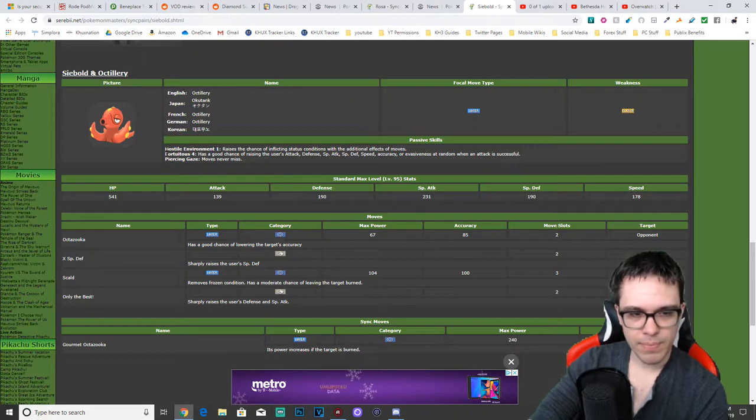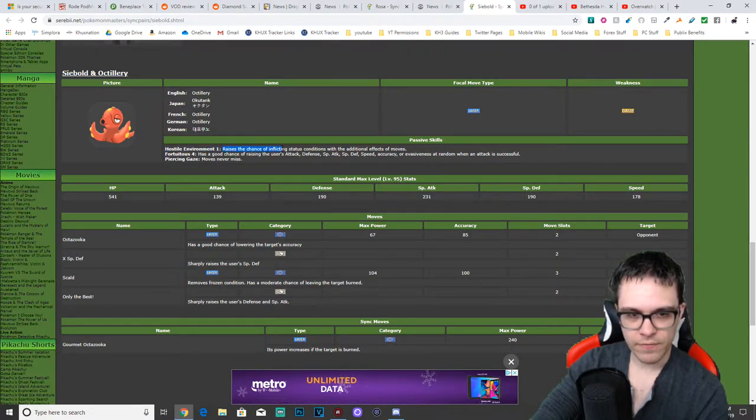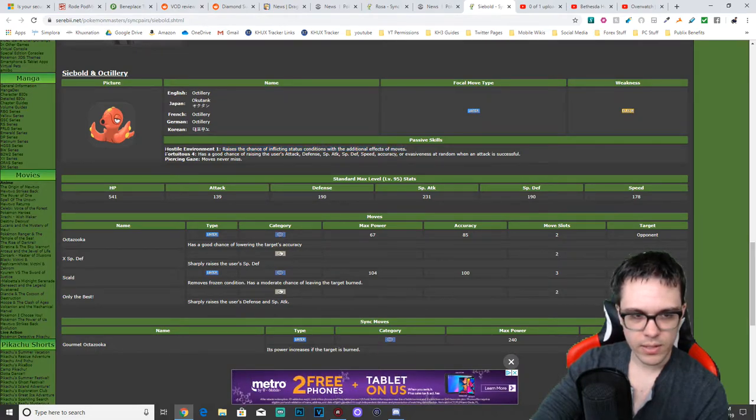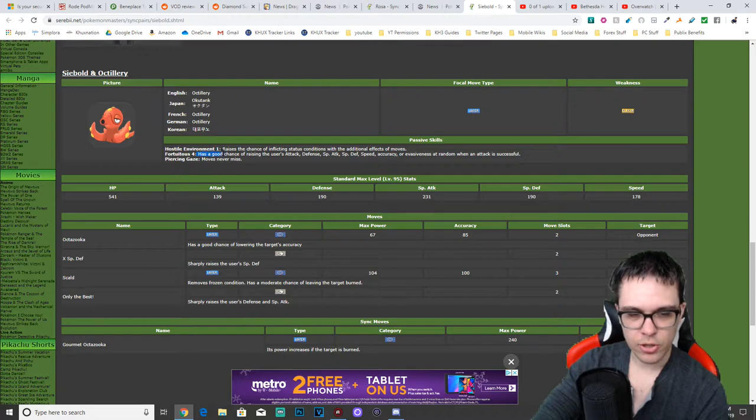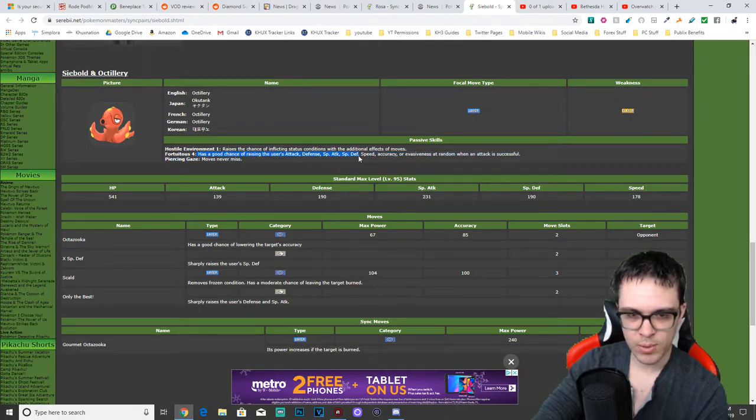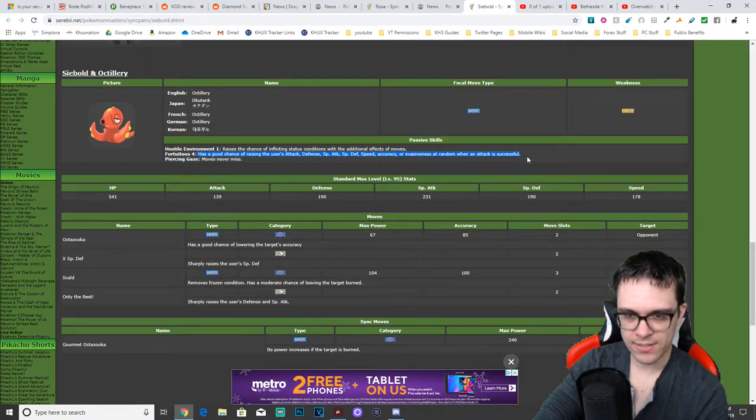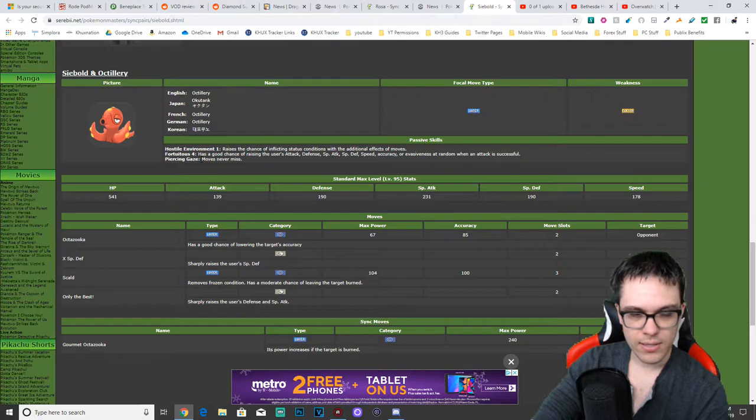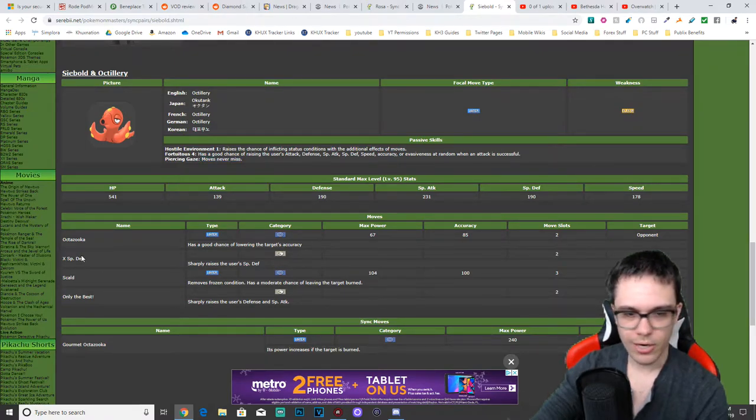So now back to Octillery. Octillery's passive is Hostile Environment 1 raises the chance of inflicting status conditions with the additional effects of moves. Fortuitous 4 has a good chance of raising the user's attack, defense, special attack, special defense, speed, accuracy, or evasiveness at random when an attack is successful, and Piercing Gaze, which makes moves never miss.